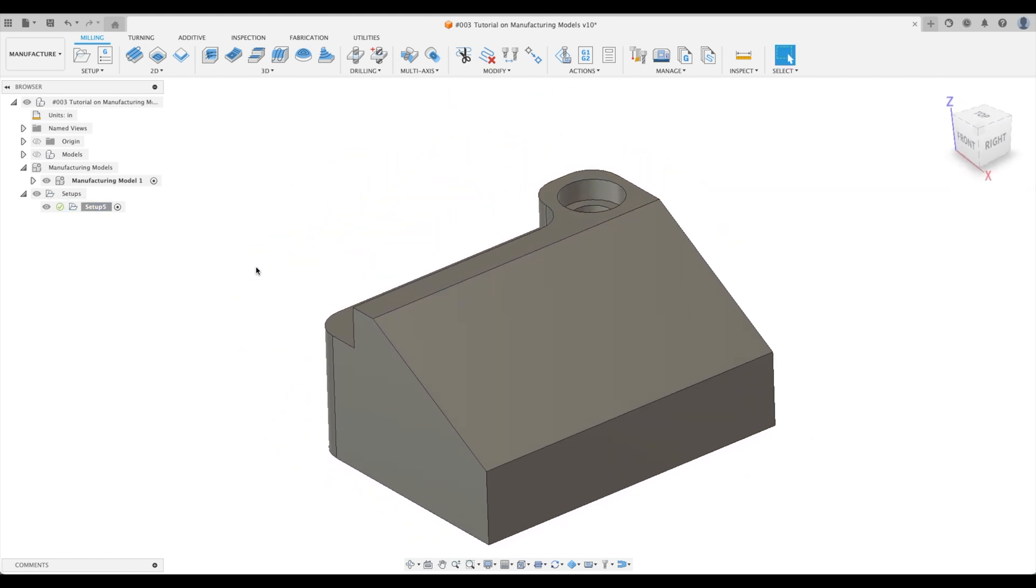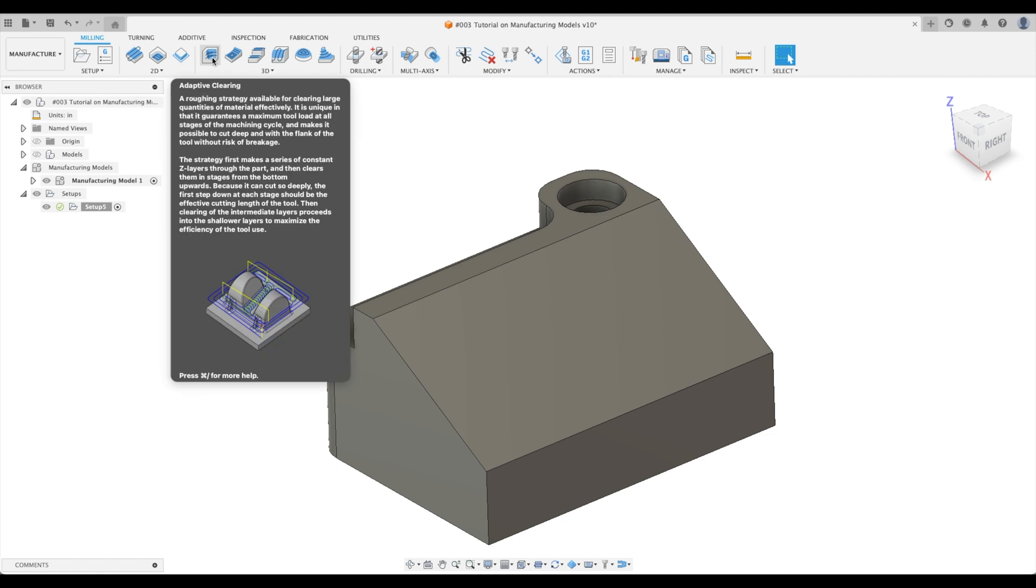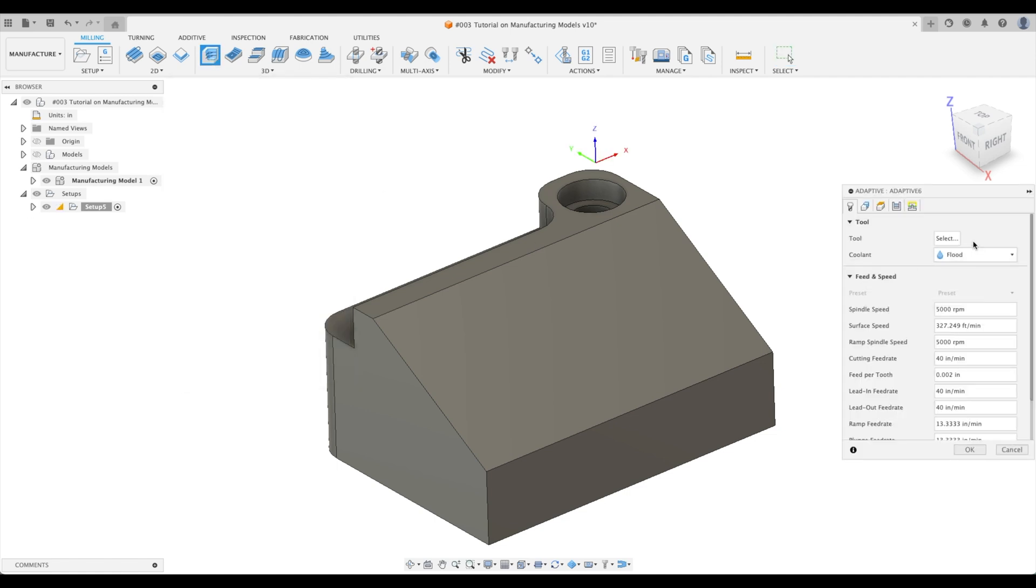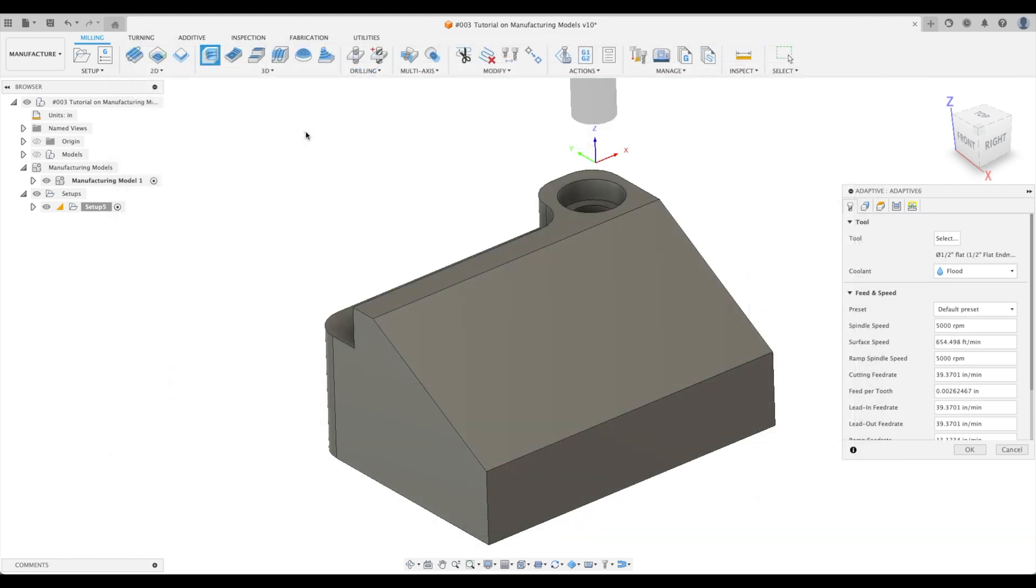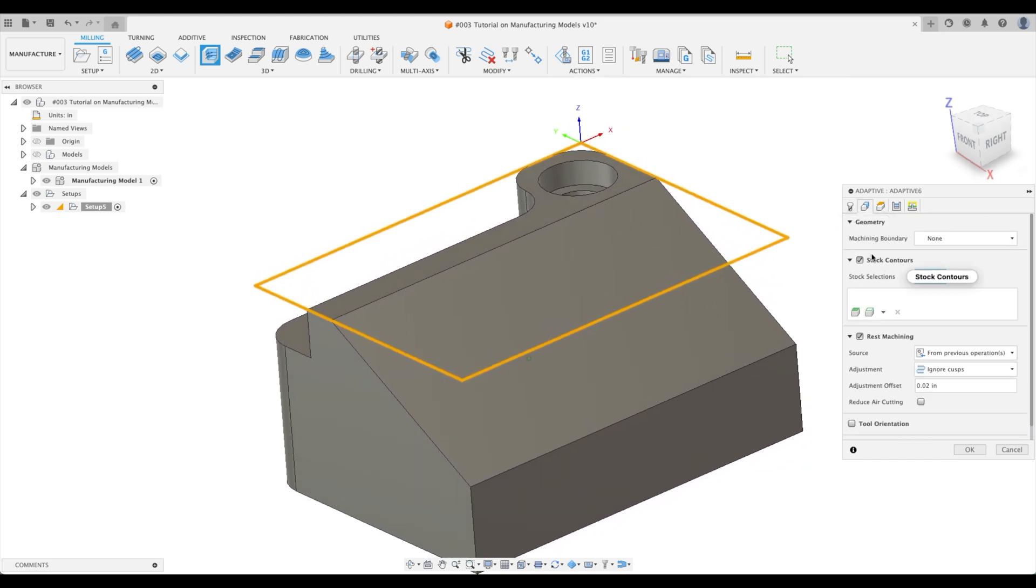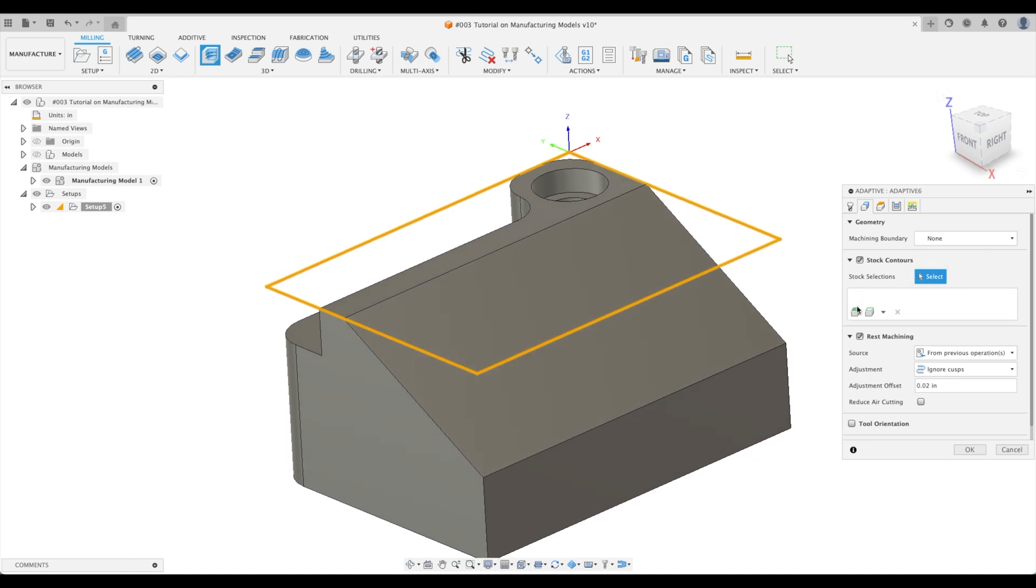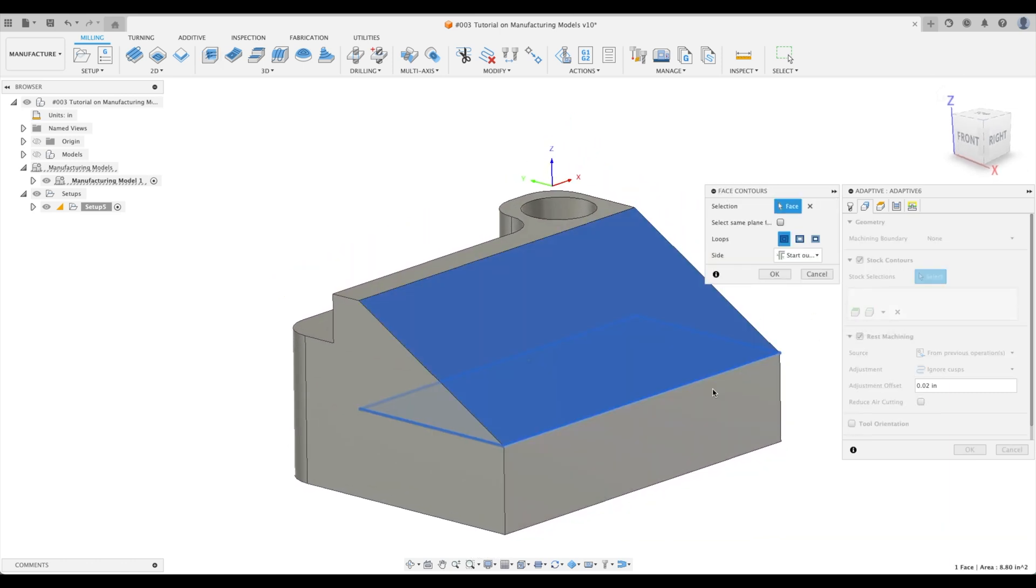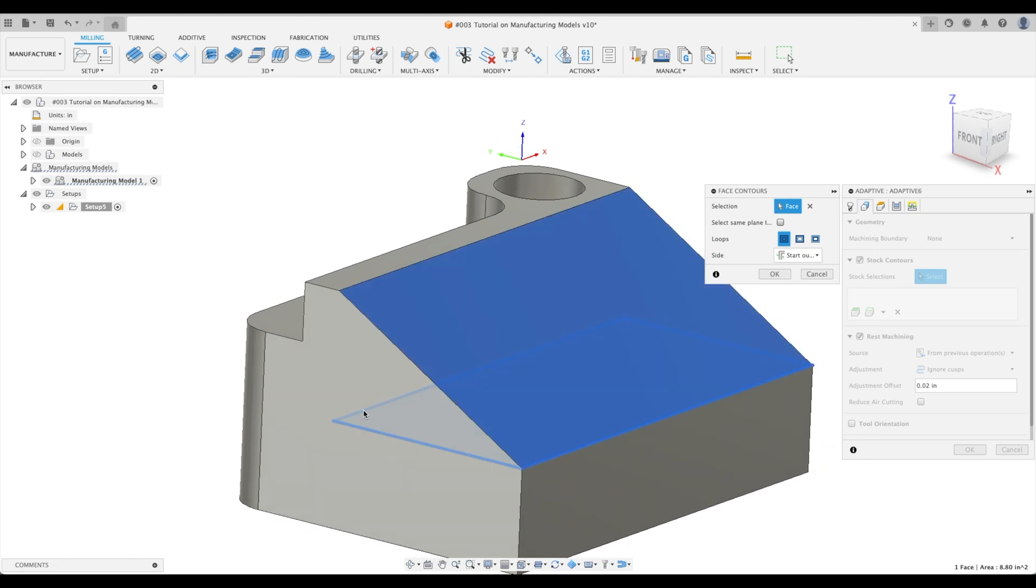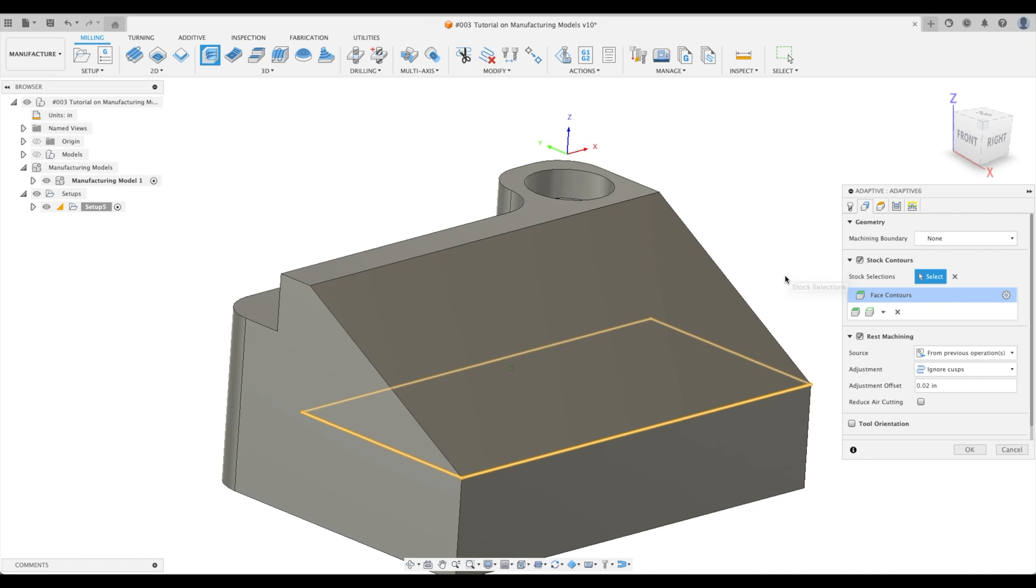Now let's create a simple rough toolpath. We're going to use adaptive clearing. I've already inputted a couple tools here. We've got our one half inch flat end mill. We're not going to be worrying about speeds and feeds because that is most often machine specific. Let's go into our geometry. What are our stock contours? Let's pick face contours. We're going to pick our face here and look, it creates a projected contour all the way around that face. That's what we want.